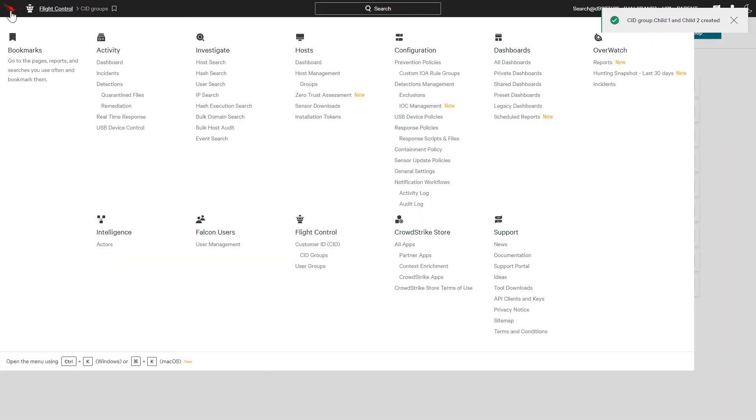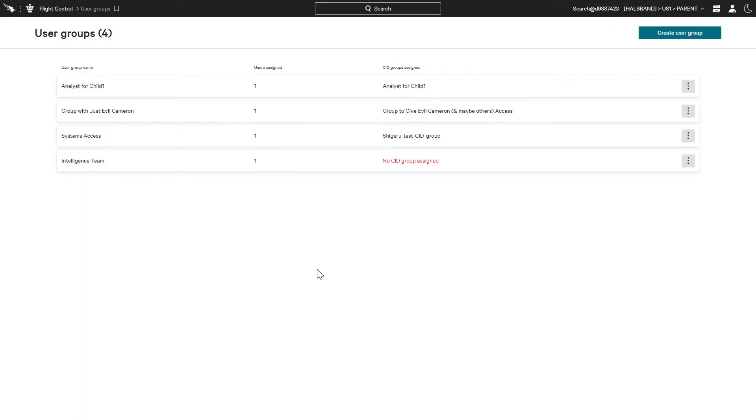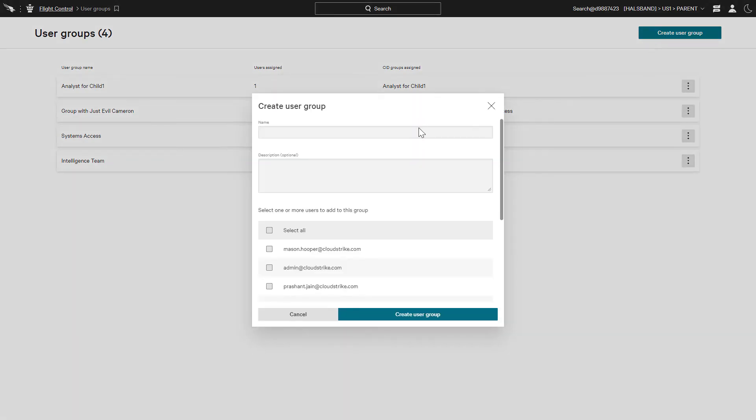After a SID group is created, a user group can be created and users can be added to the group. We'll just provide a name for the group and select our users.